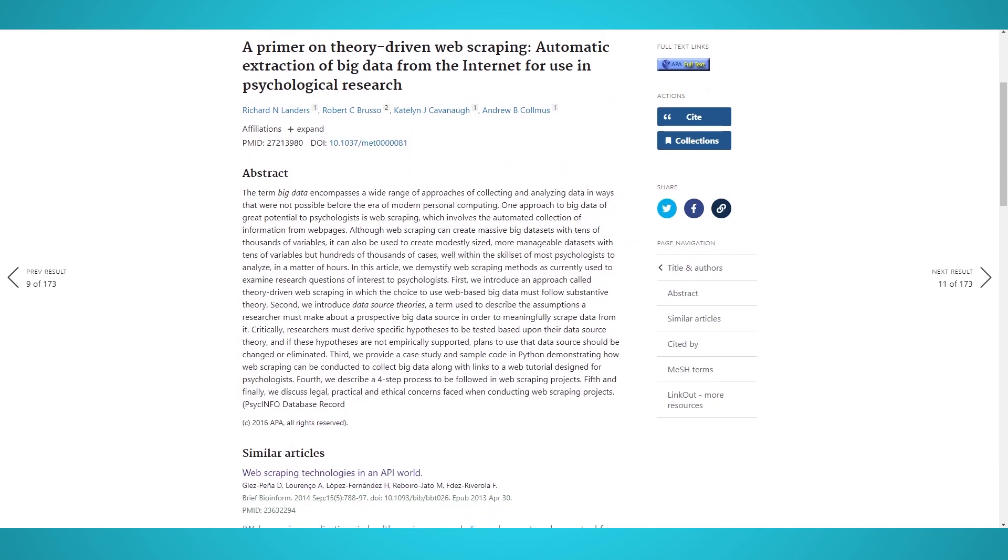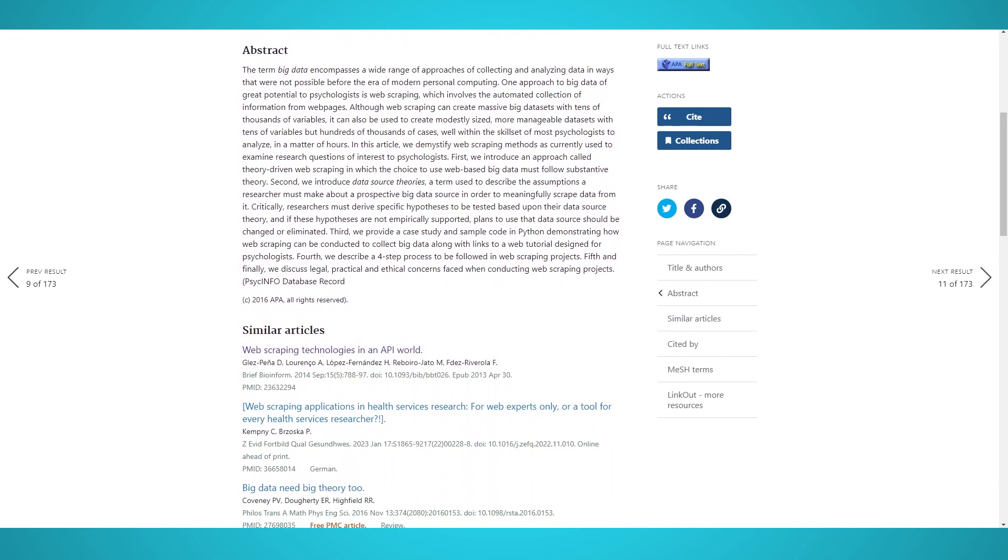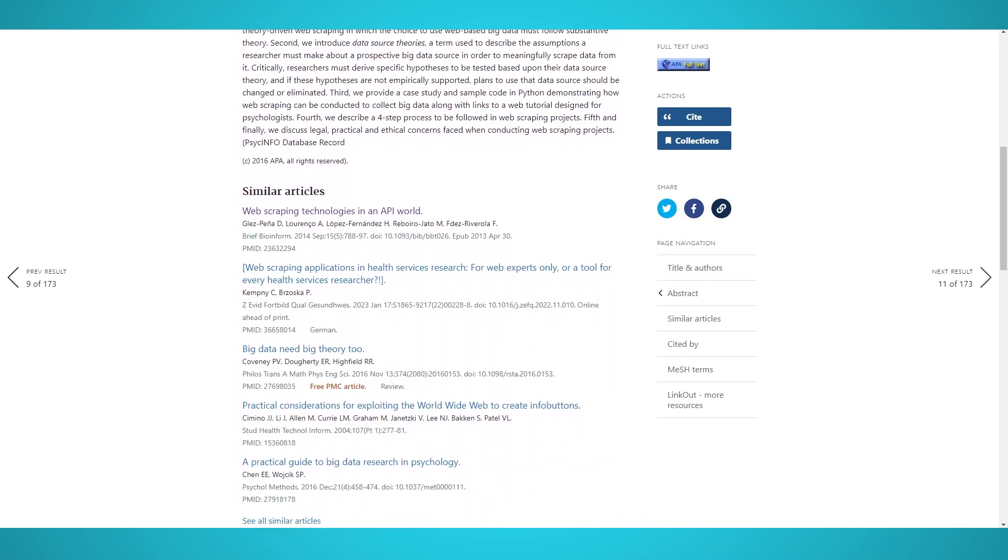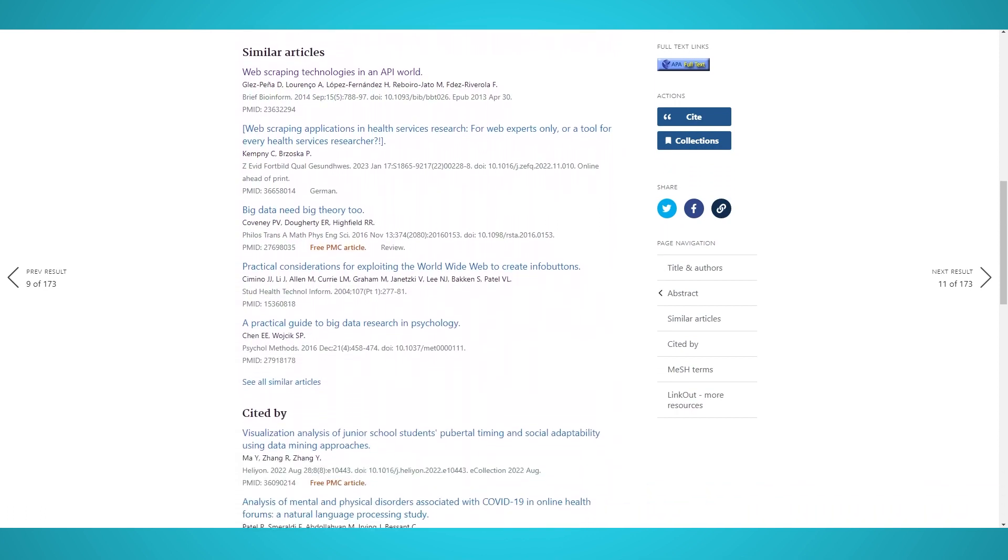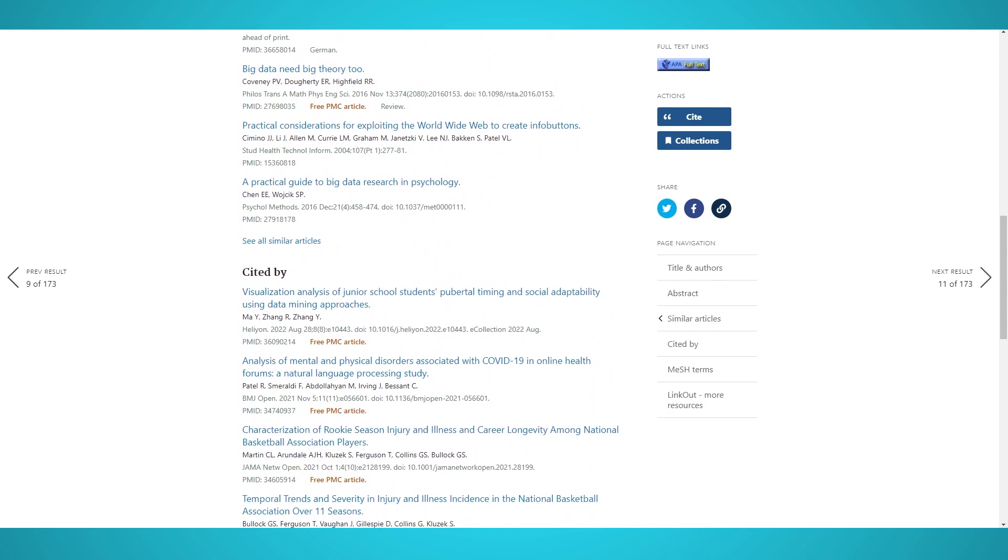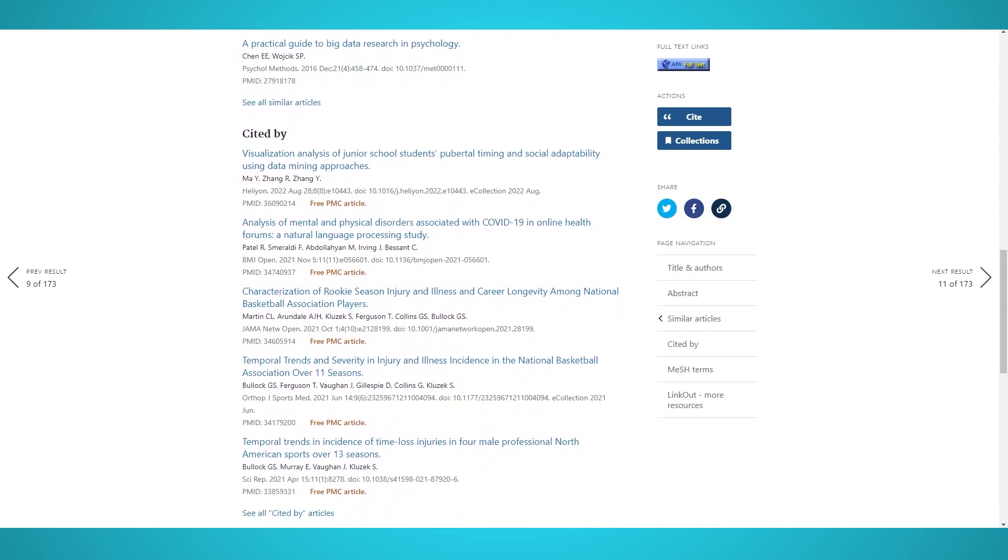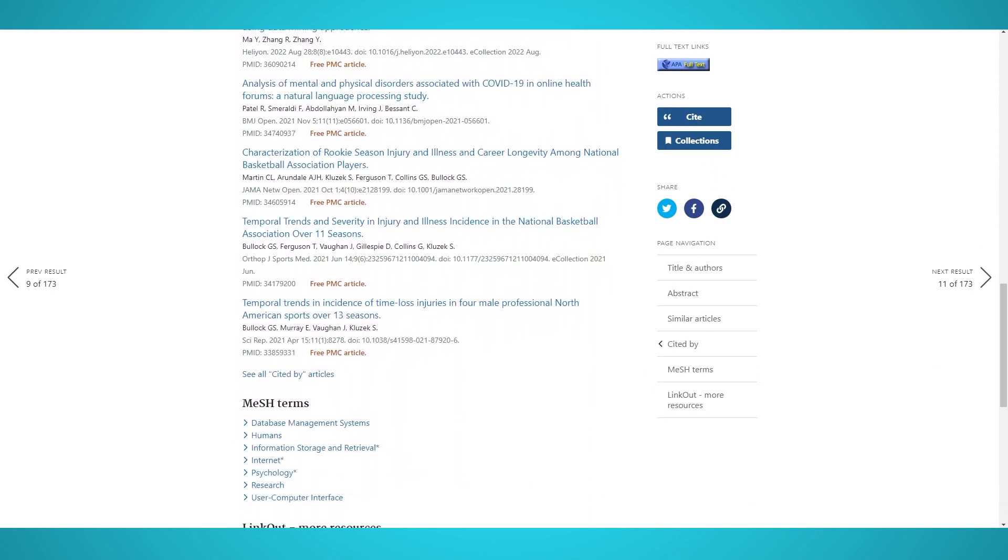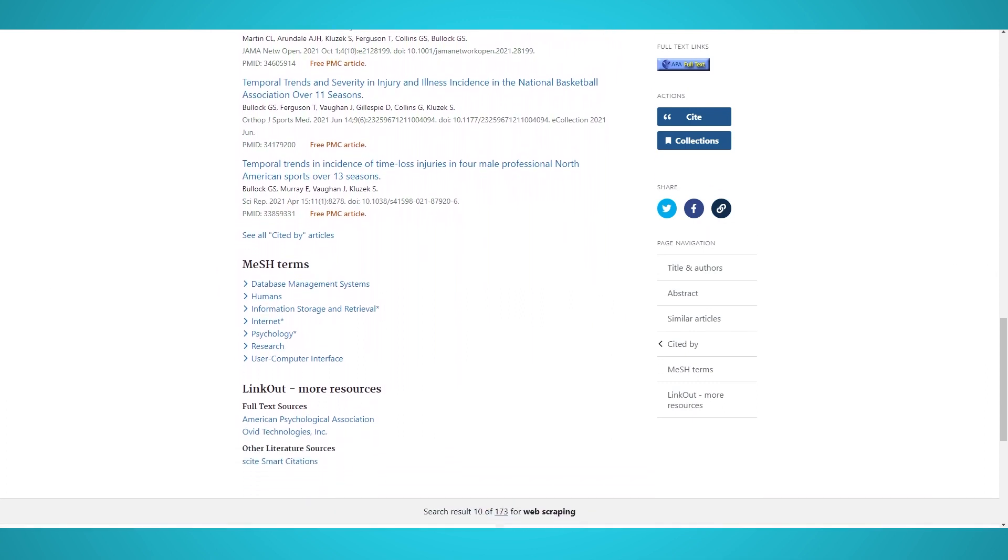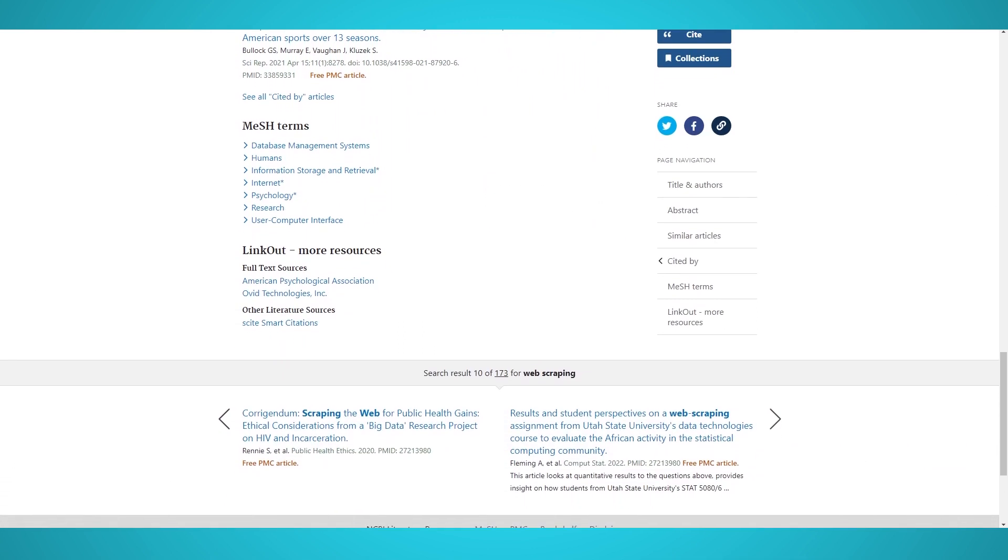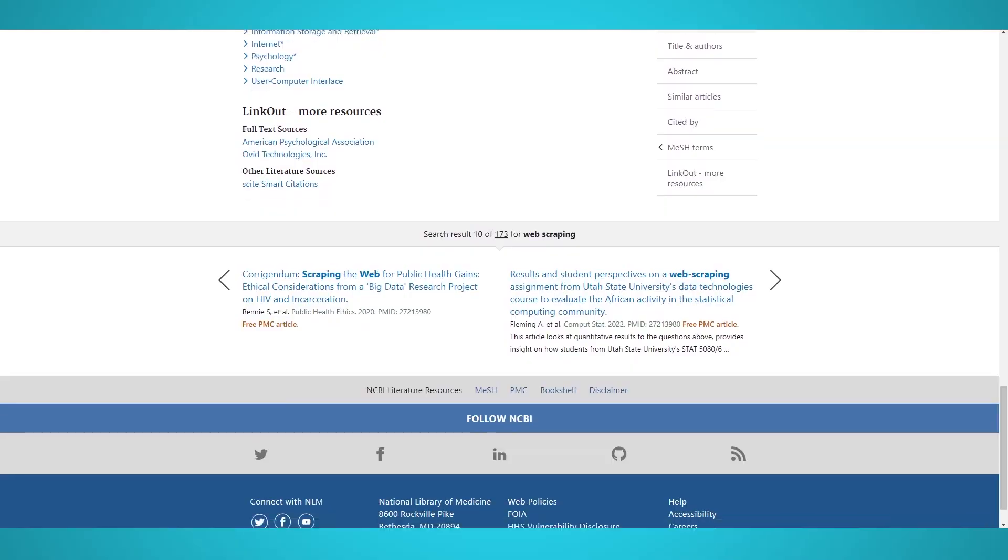PubMed was released in 1996 and is over 27 years old. It has been used ever since as a free search engine for life science and biomed research papers. PubMed has over 30 million records, 7.5 million of which are available for free. If you're ready to scrape scholarly journals and papers, let's get started.